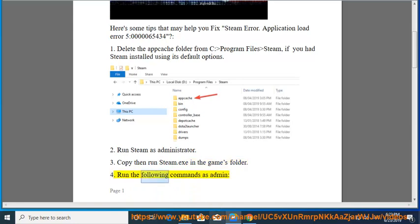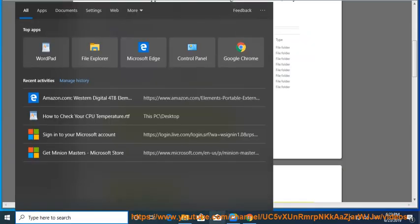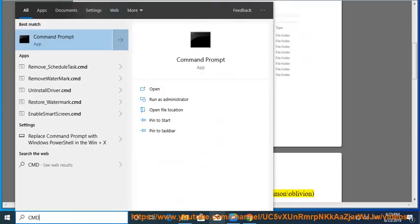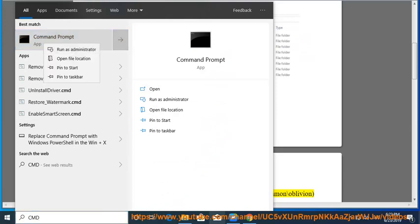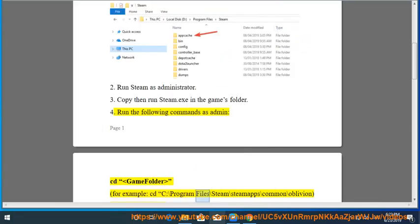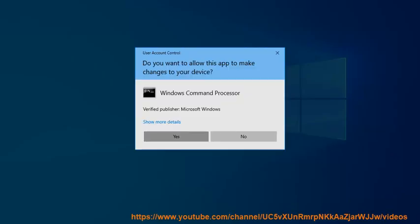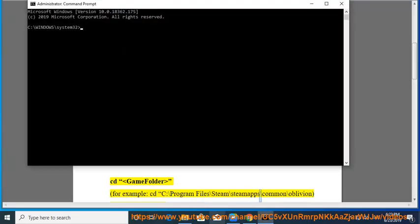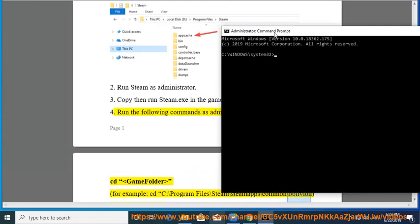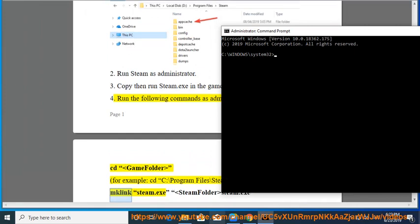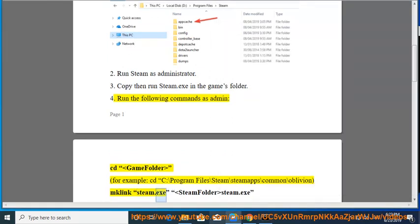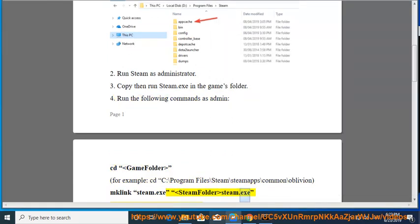Run the following commands as admin: cd [game folder]. For example: cd C:\Program Files\Steam\steamapps\common\oblivion. Then: mklink steam.exe [steam folder]\steam.exe. For example: mklink steam.exe C:\Program Files\Steam\steam.exe.